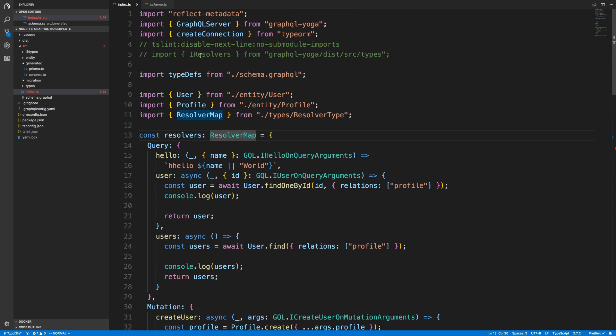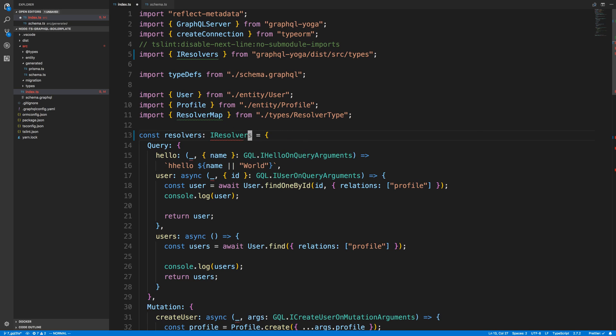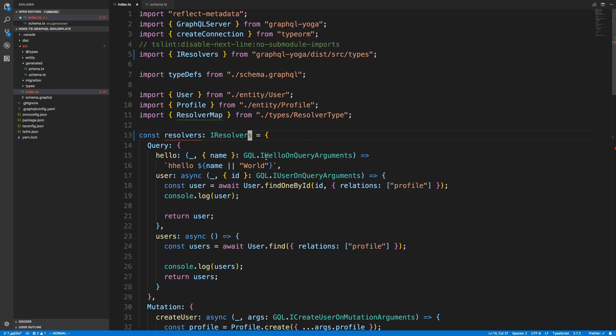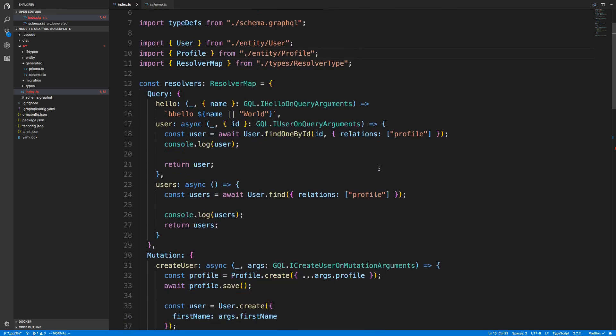And now someone suggested trying out this iresolver. So this is a type that comes from GraphQL Yoga. And I like that they gave us a type. But I gave it a try in iresolvers. And it didn't seem to work very well with... It didn't like me adding these types here. The GQL types. So I just went ahead and left it with resolver map. Because that seemed to work good.